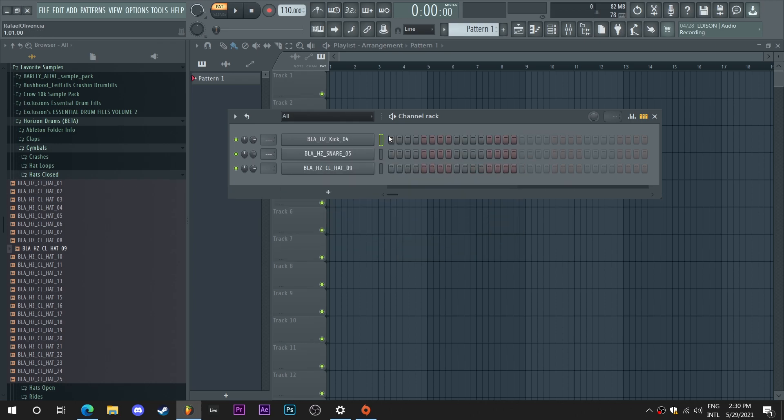By the way, the drums I'm using are from our Horizon drum pack. You can find the link to Horizon in the description if you're interested in some new drum samples.